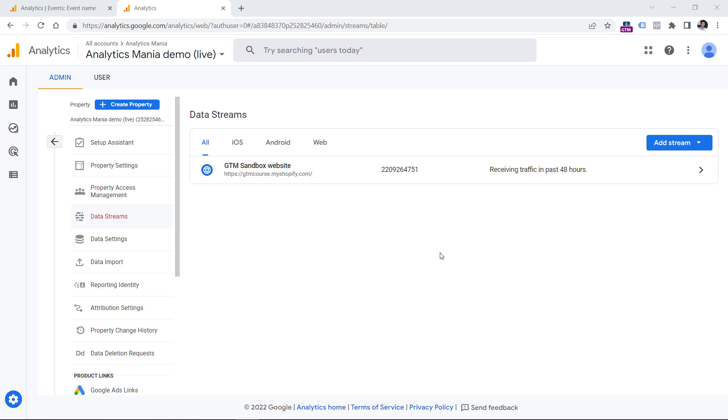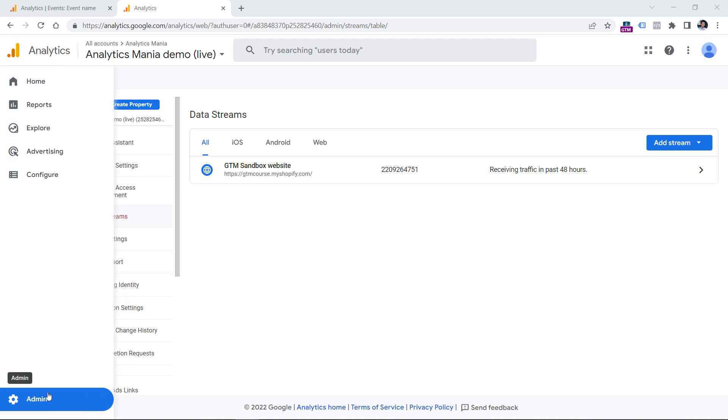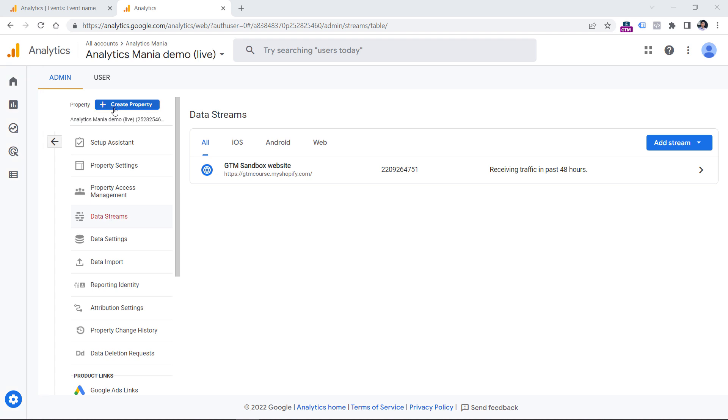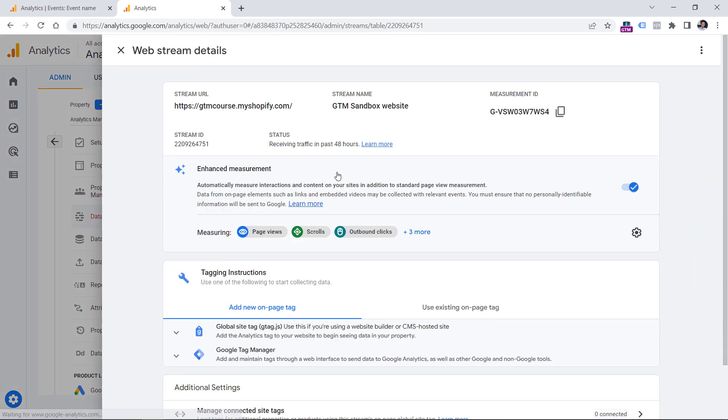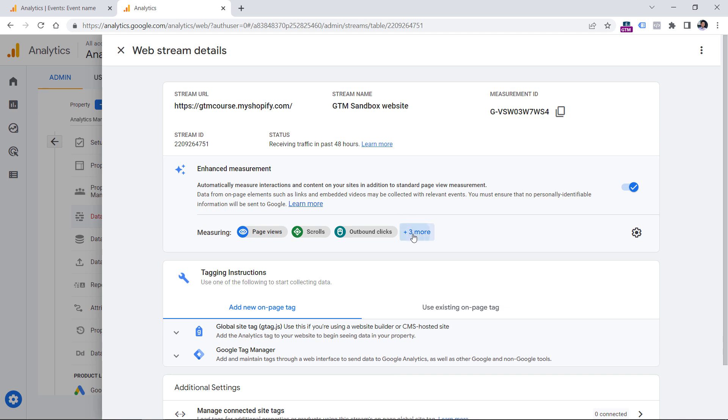Google Analytics 4 is capable of tracking not only page views, but some additional events, and they are part of the enhanced measurement. If you want to see if that is enabled in your property, because by default it is, you should go to admin, then data streams in the property column, and then select your website data stream. Here you will see the enhanced measurement section. And if it is enabled, then you can check what kind of events are tracked automatically.